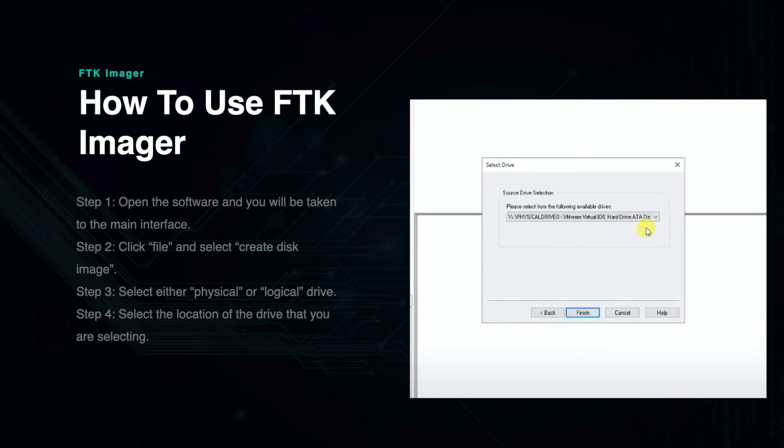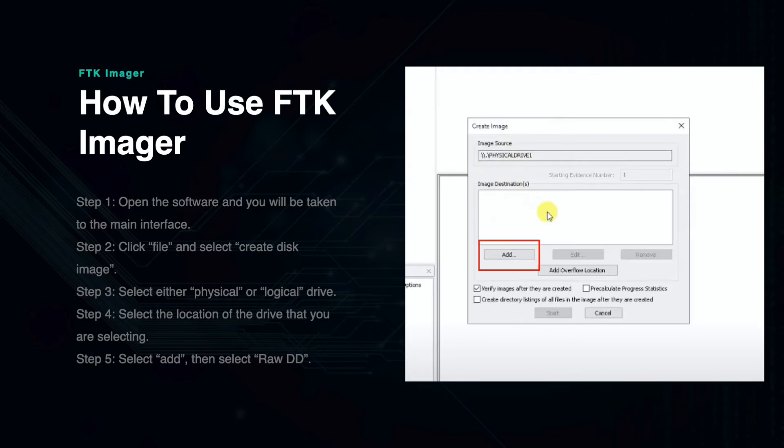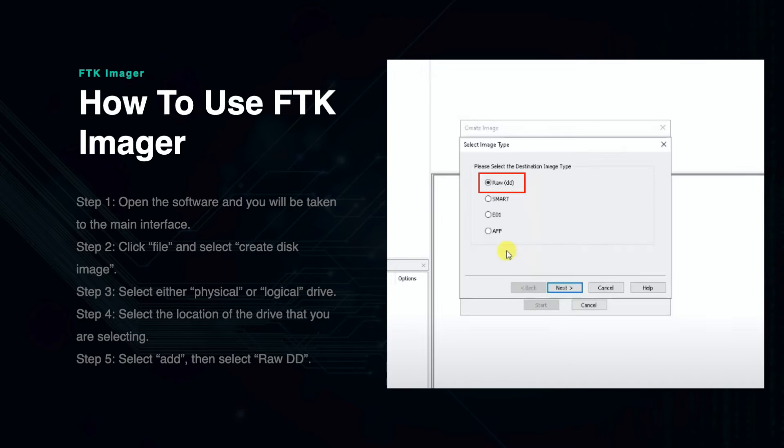From here you will select the location of the drive you are creating an image file of. A list of available drives will be on the drop-down menu. Then select the destination location of the disk image you are creating. Press Add and select the type of disk image you want to create. For this presentation we will choose Raw DD, which is a bit-by-bit copy of the drive and is the most common.